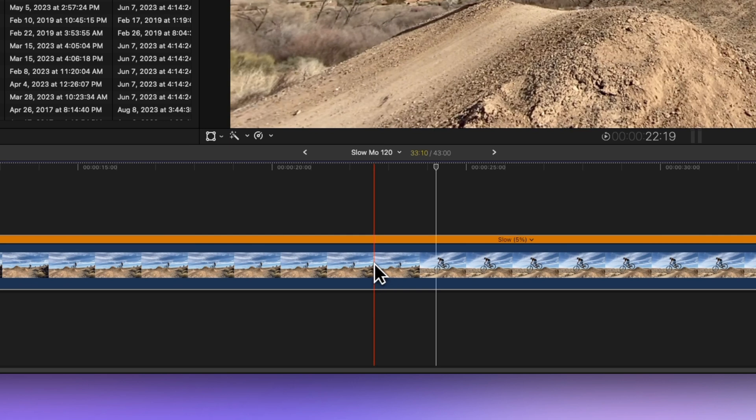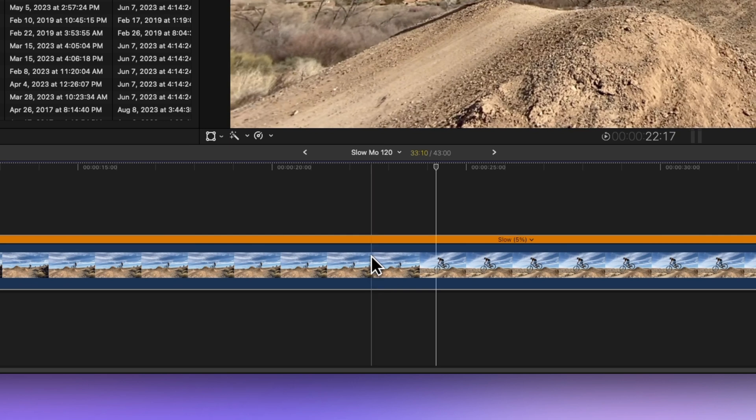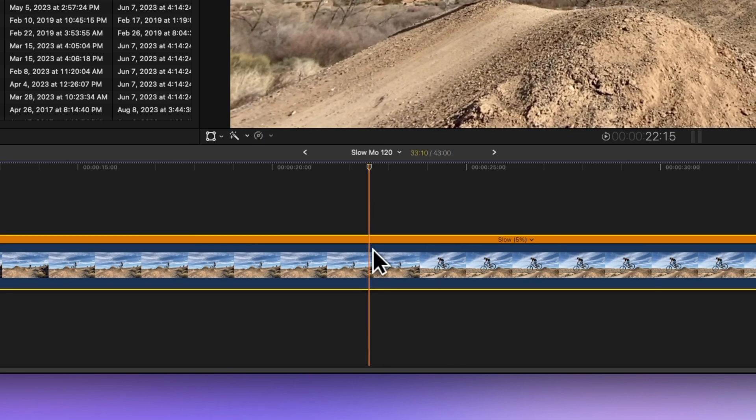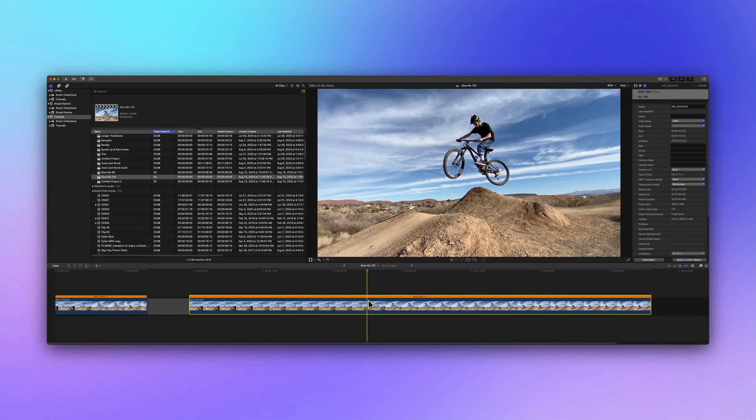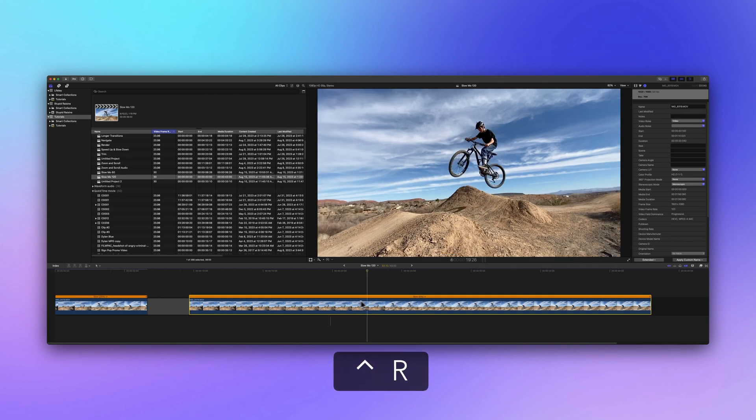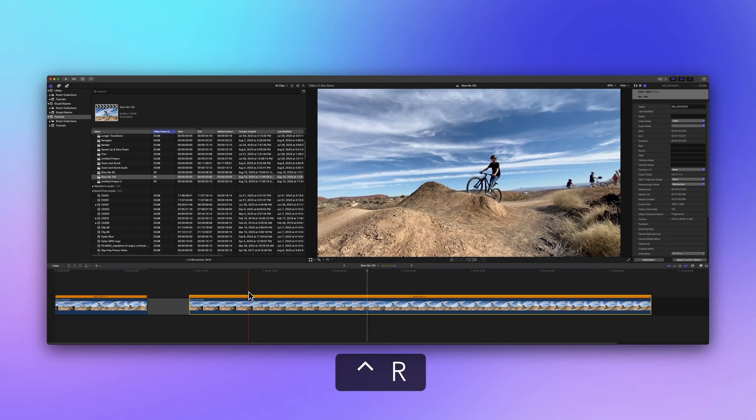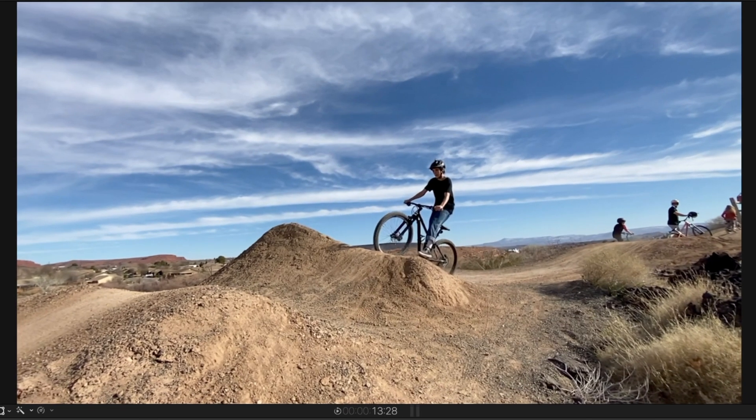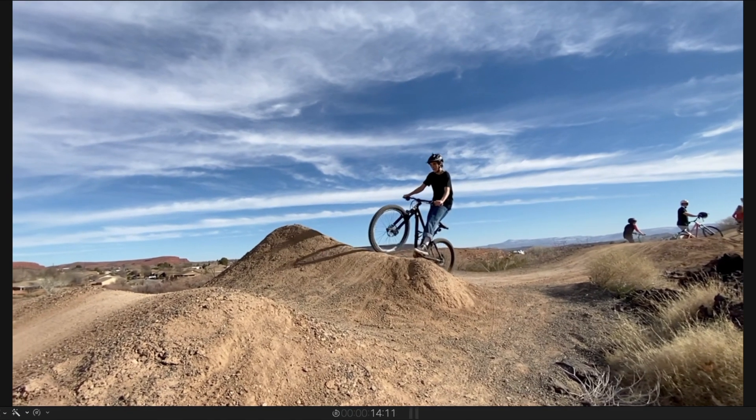Apply it, let Final Cut Pro analyze the video clip, and render by selecting the clip and hitting Ctrl-R. When it's done, behold the epicness.